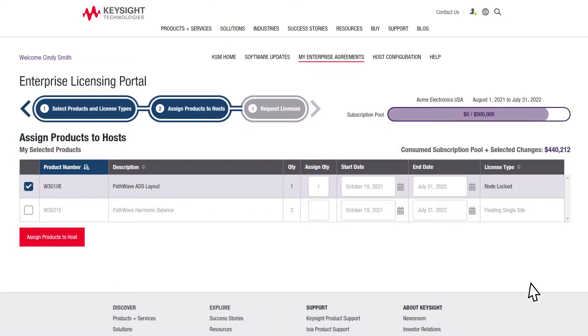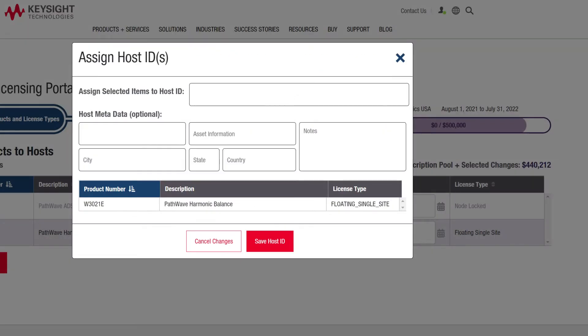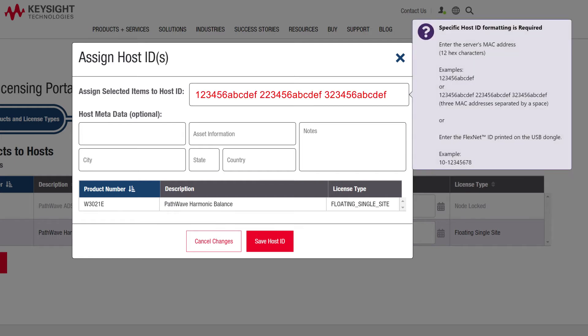Next, click on assign products to hosts, and a window prompts you to enter the host ID for your device or server. The tooltip window helps you with the required host ID and format. You can also enter a user-friendly host nickname or alias for quick reference in the future.